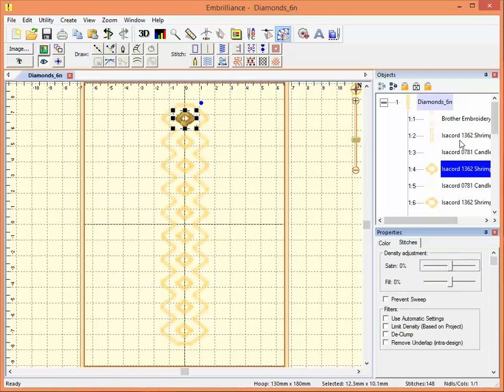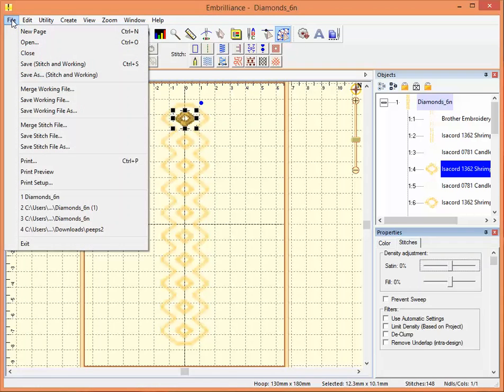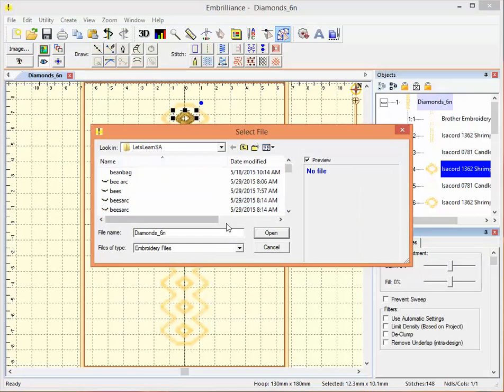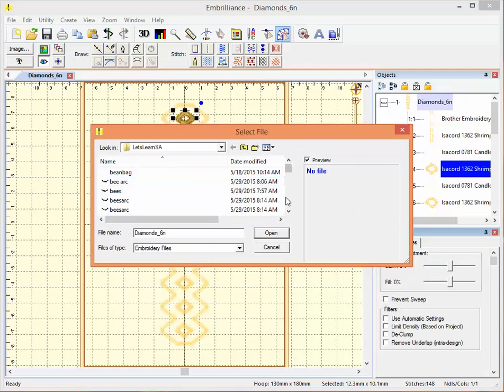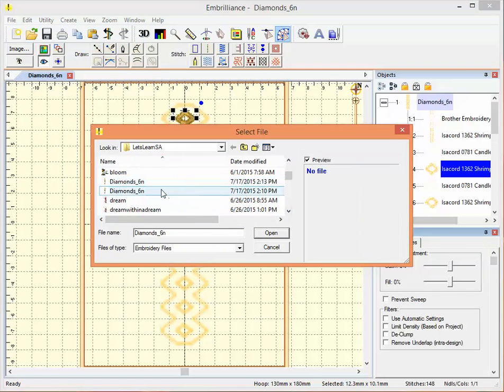So I'm going to show you how to do that. So I go over to my file and click open. And here in the file open window are a lot of different options. So let's go and look at our diamonds design again. Here it is.